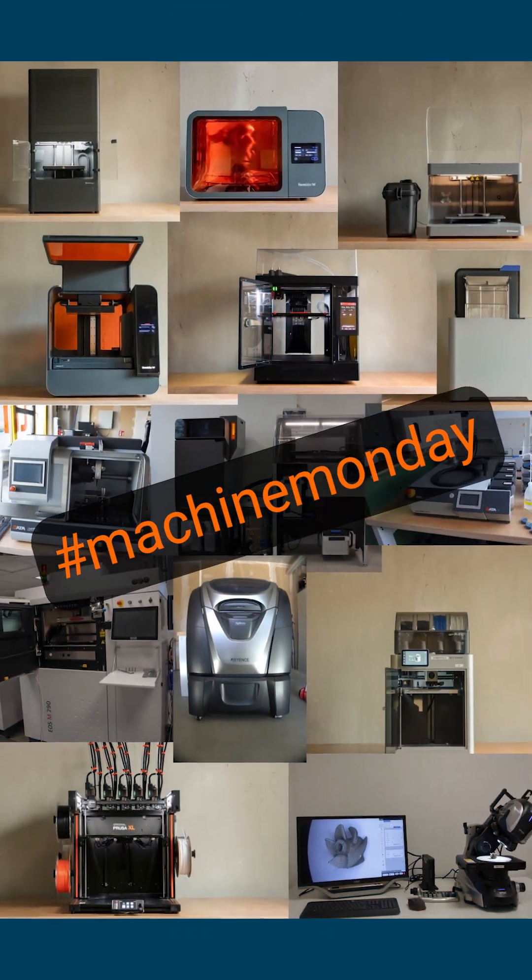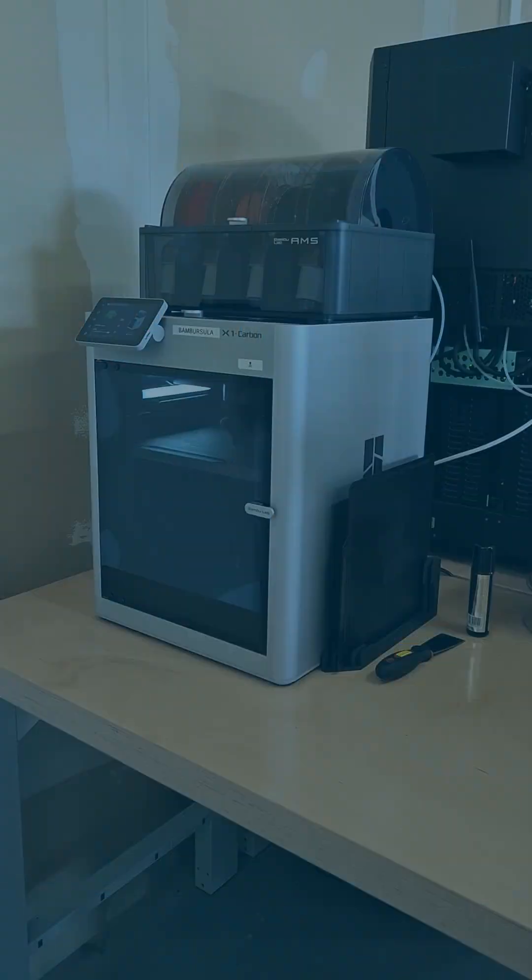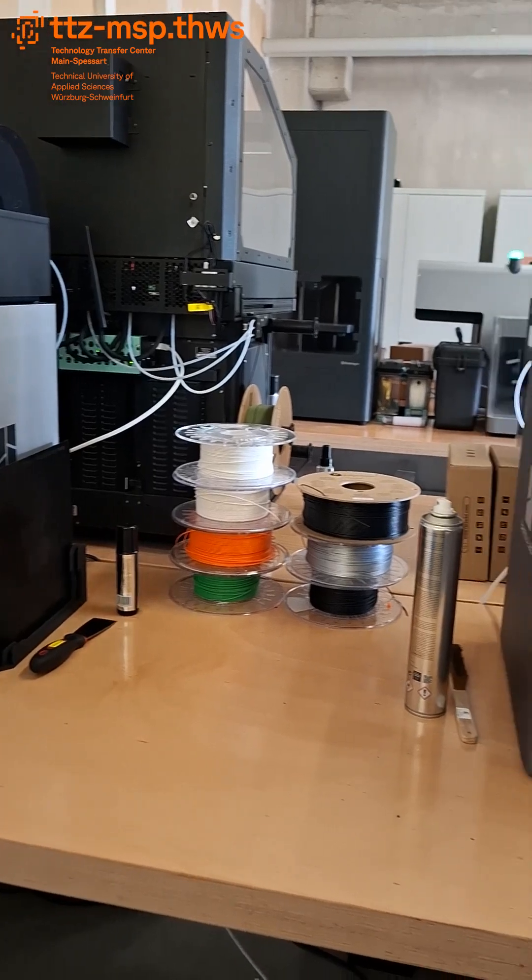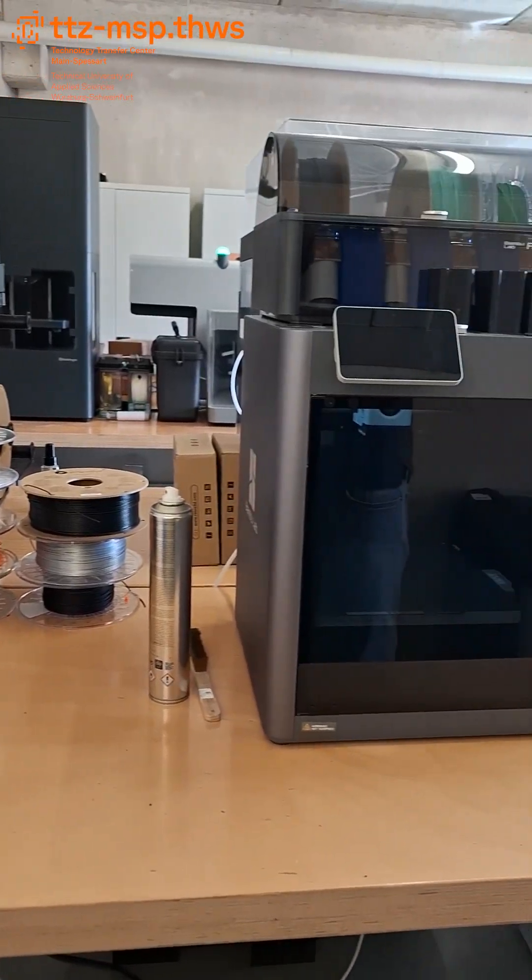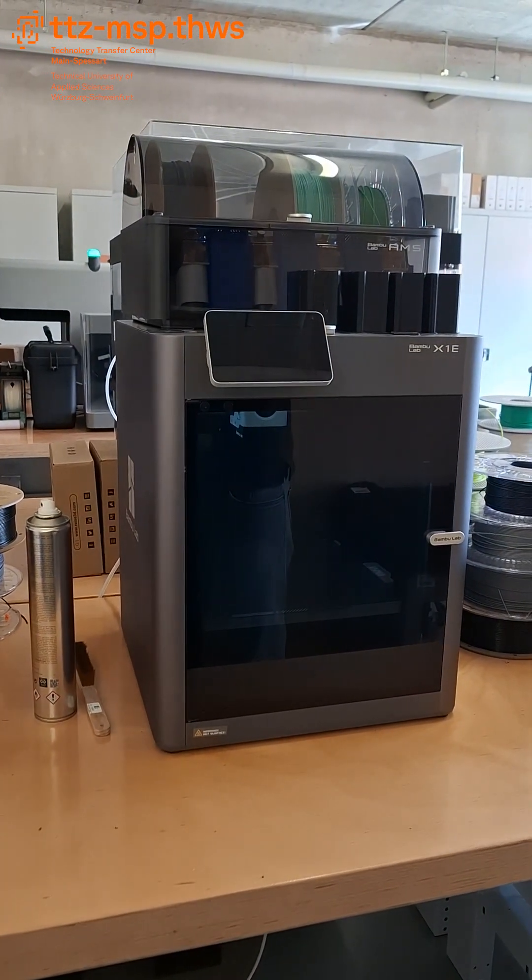Hello and welcome to our Machine Monday. Today we're taking a look at two exciting and fast 3D printers: The BambooLab X1C and the X1E.